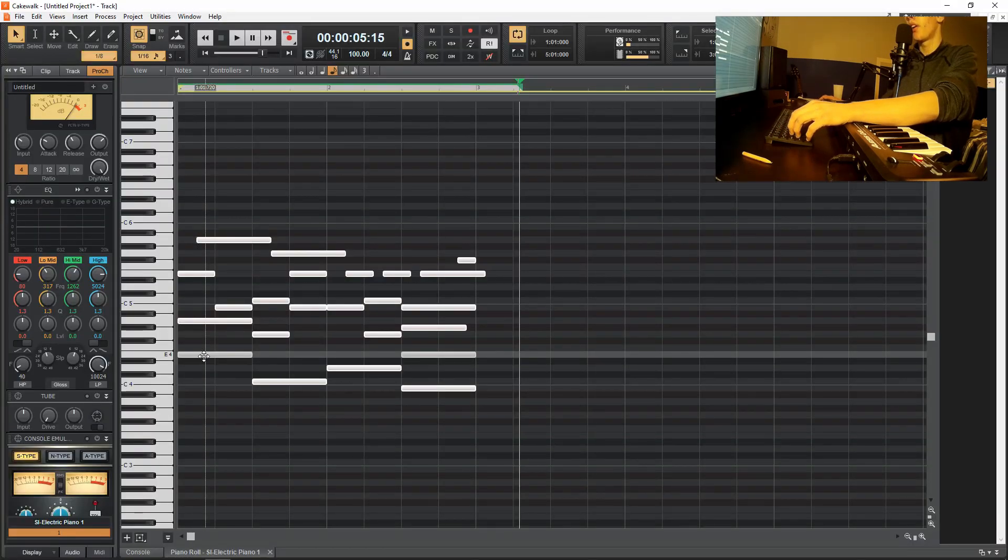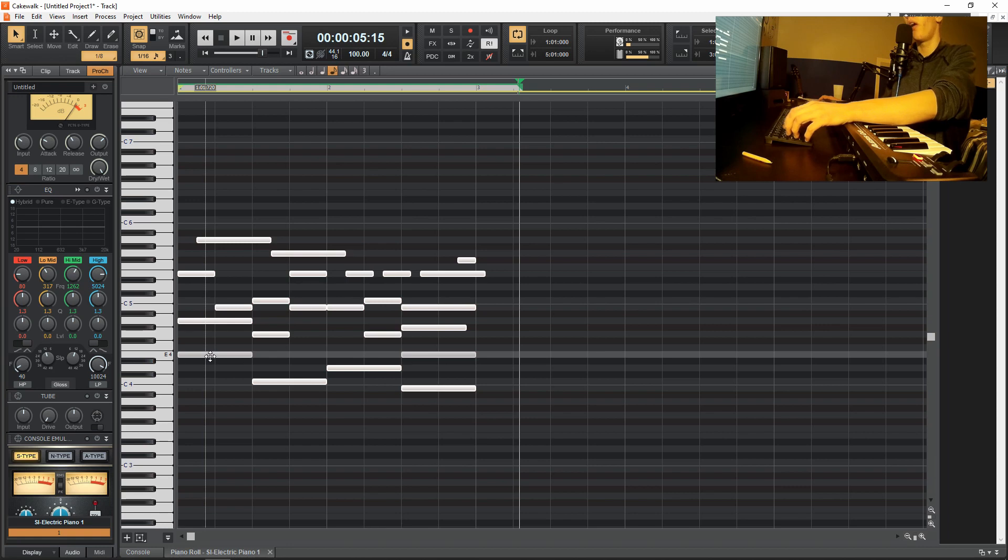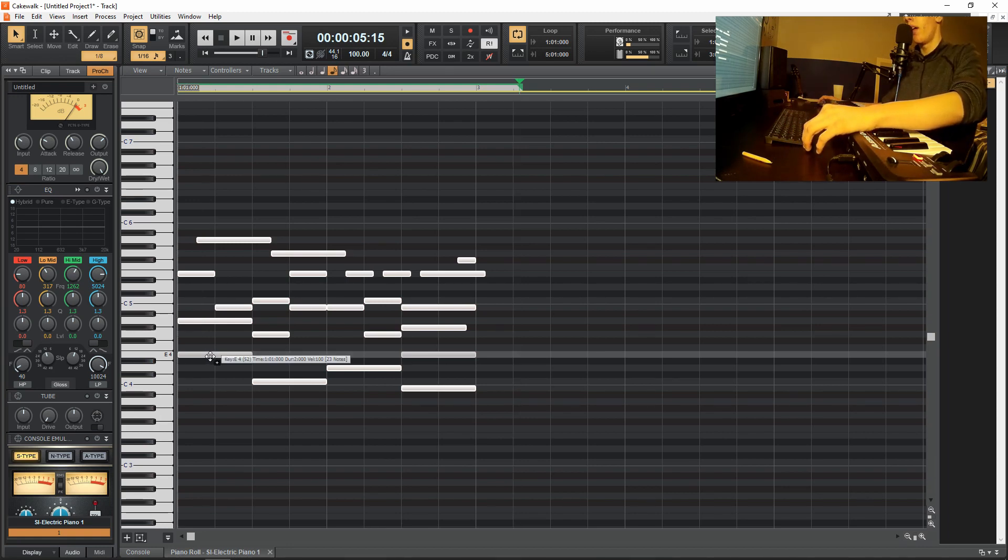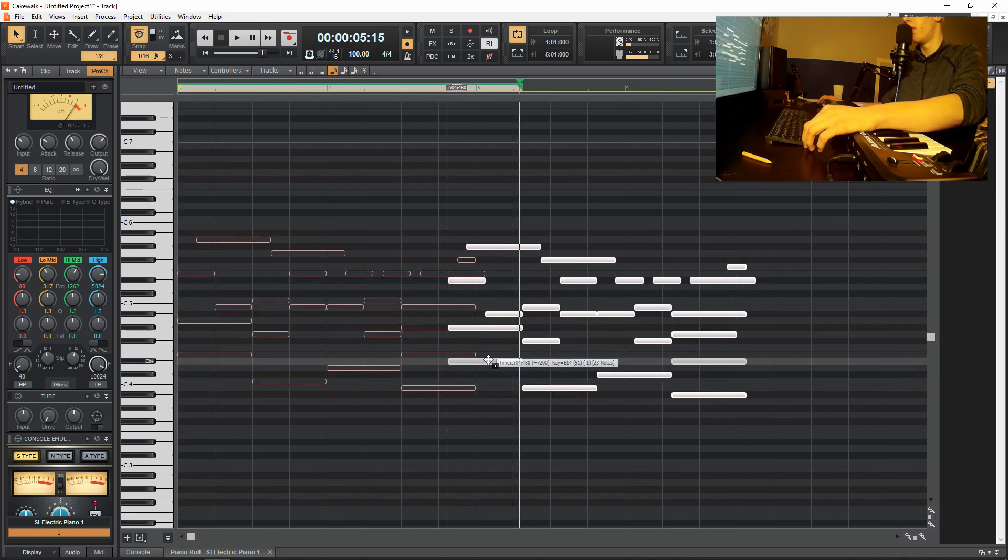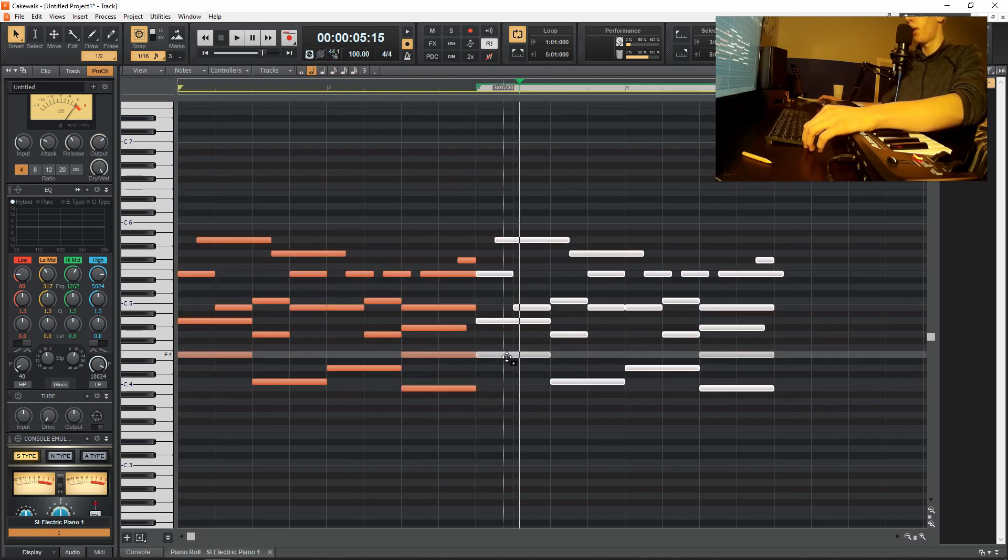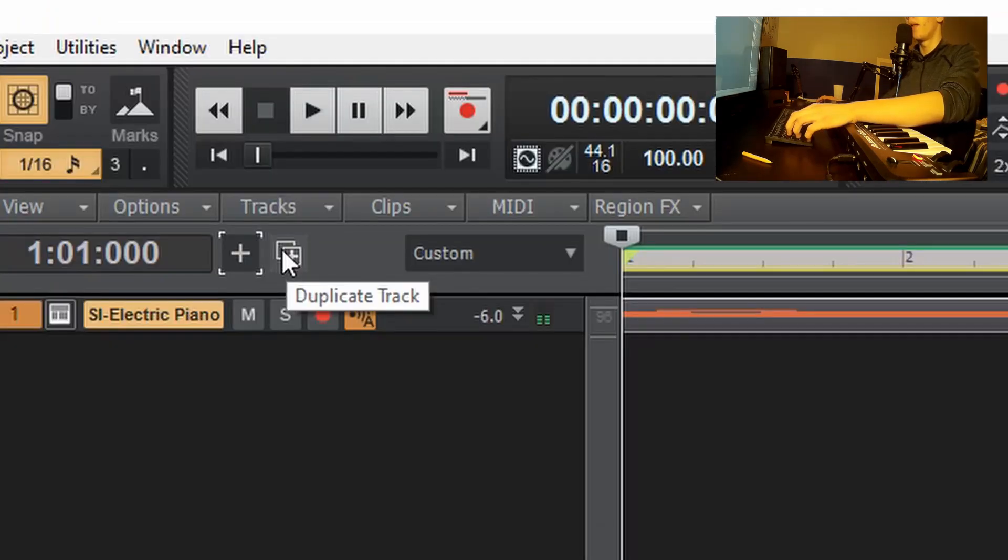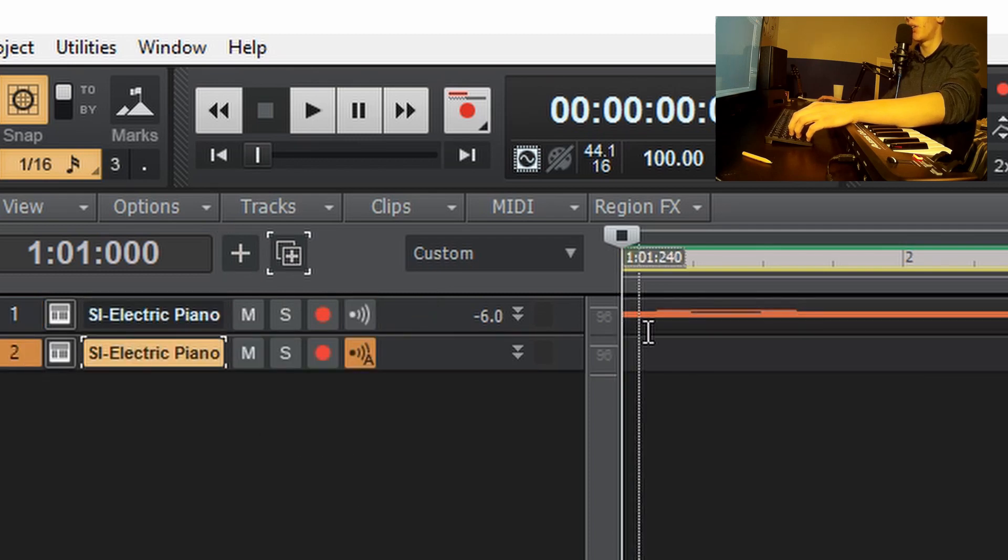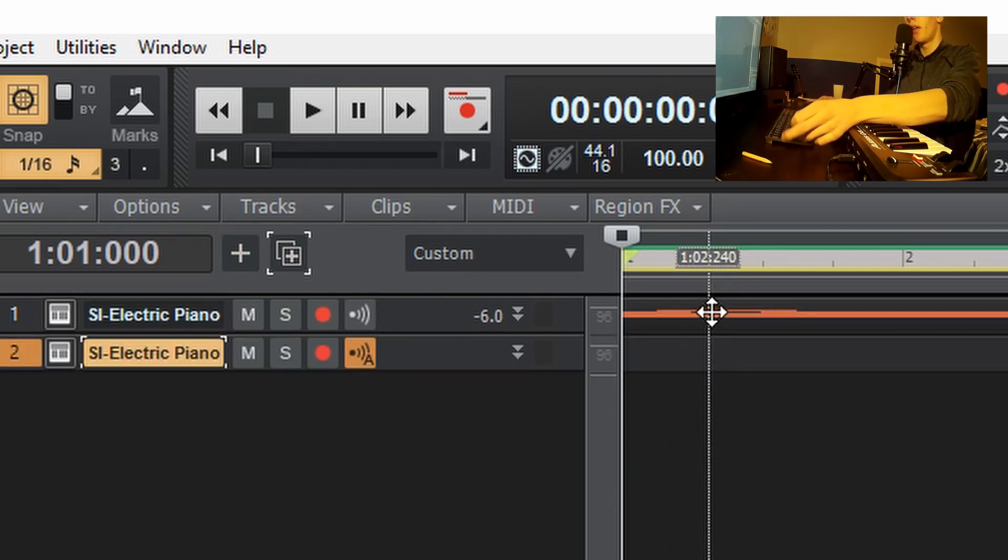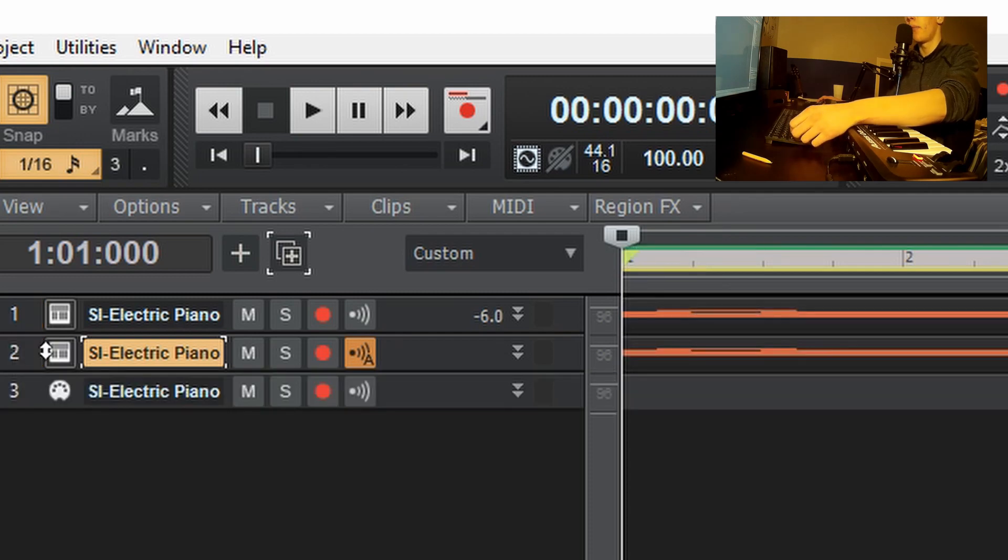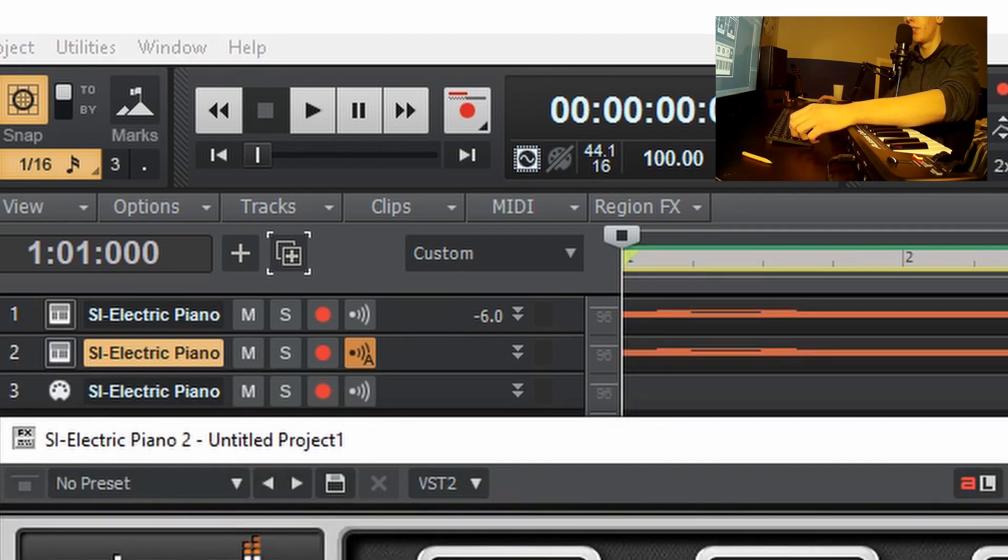So now I'm going to copy this thing over so it's four bars long by highlighting everything by holding control and dragging with my smart tool to where I want it to be. And then I'm going to click this little duplicate track button to make an exact copy of that track. And then I'm going to copy the MIDI down by holding control and dragging down. And then I'm going to click this little synth button and change the instrument again.